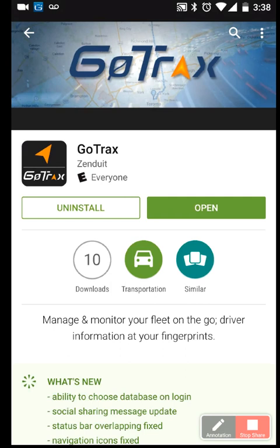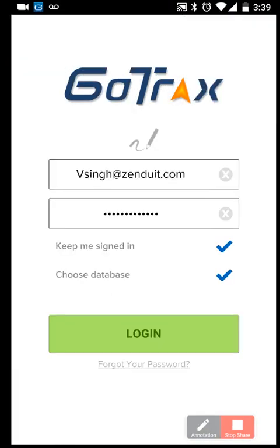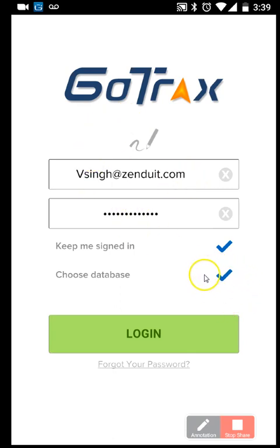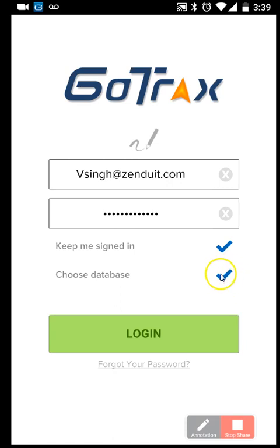Simply download and install the app and you're ready to get started. When logging in, enter your Geotab username and password. If you wish to speed up the login process you can check off Choose Database, or if you're assigned to multiple databases this will be something you'll need to do. Simply log into your database.